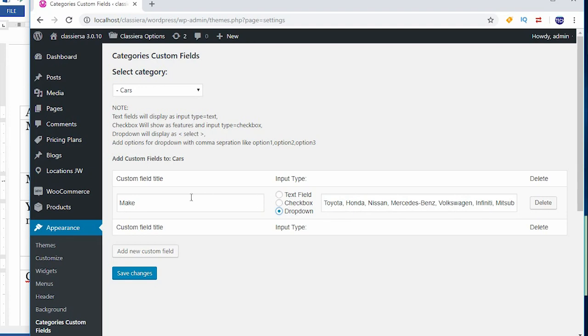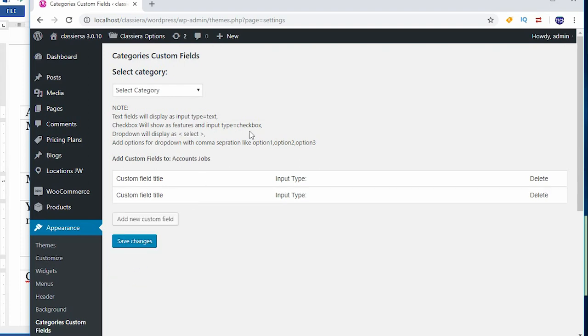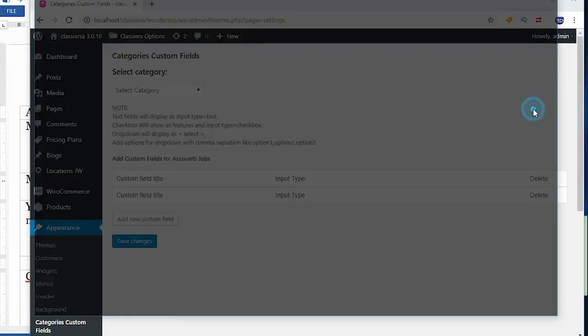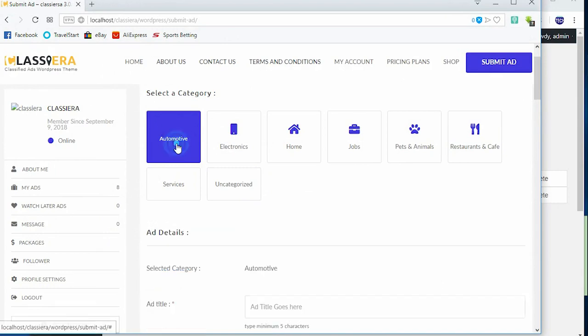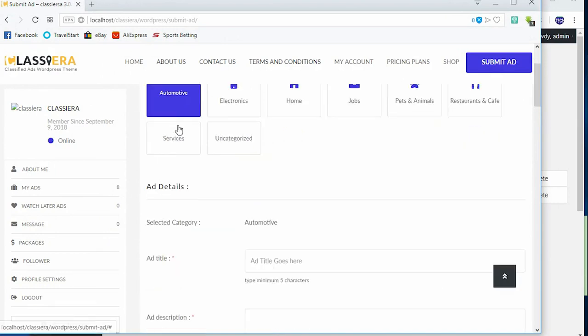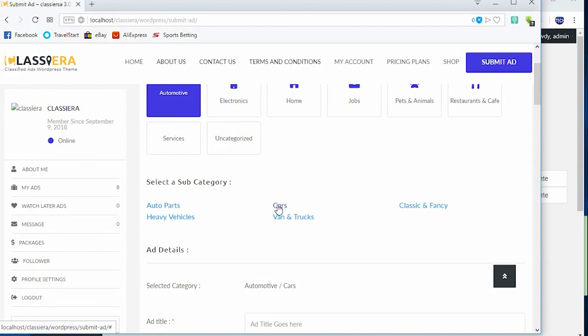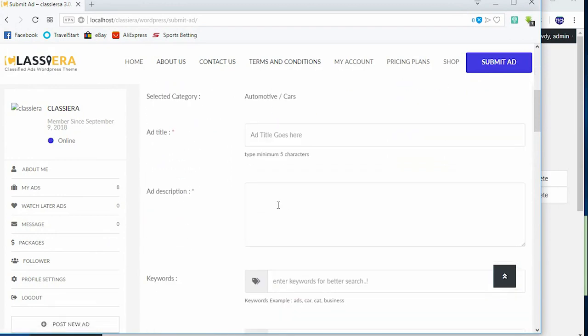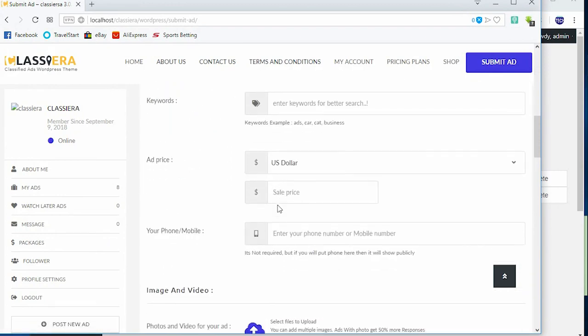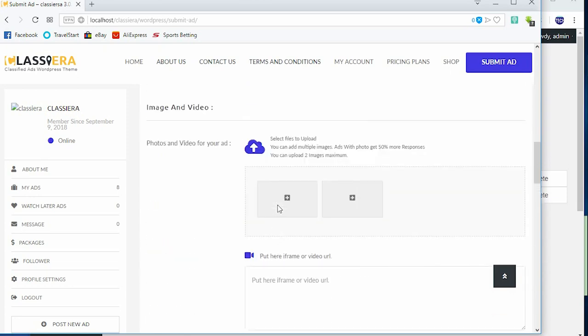Okay, now to make this very easy to understand, I start from the first one which is text field. So I'm going to say save changes, so it's saved. Now I go back to user, then I click on automotive, or you can as well refresh the page, and I click on cars.